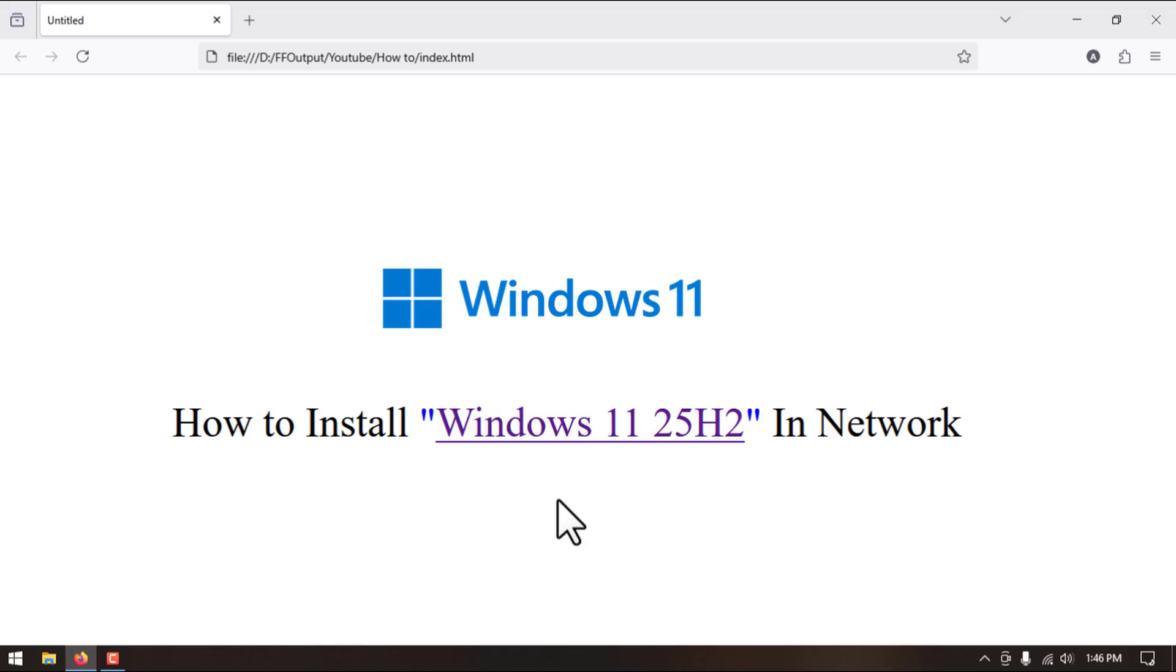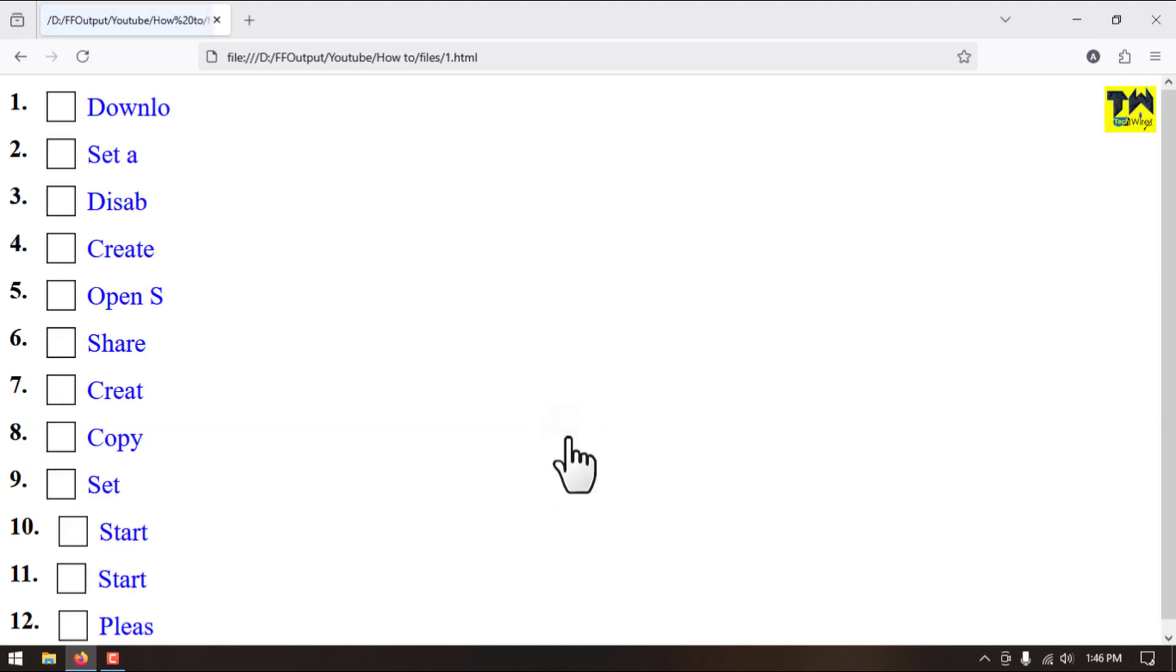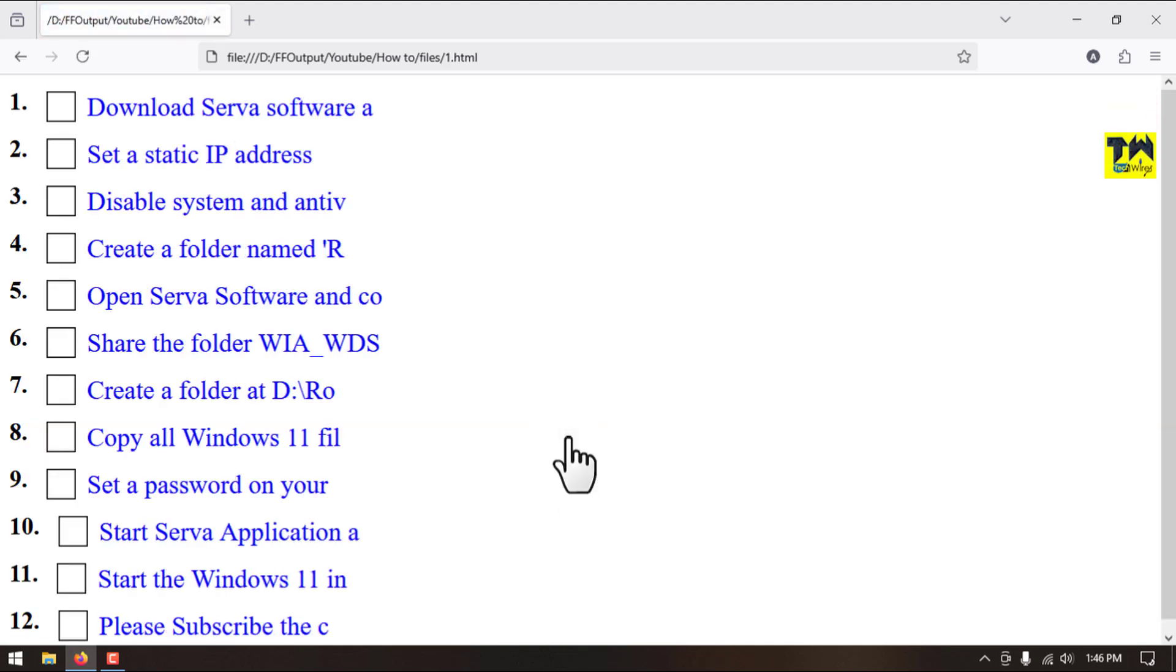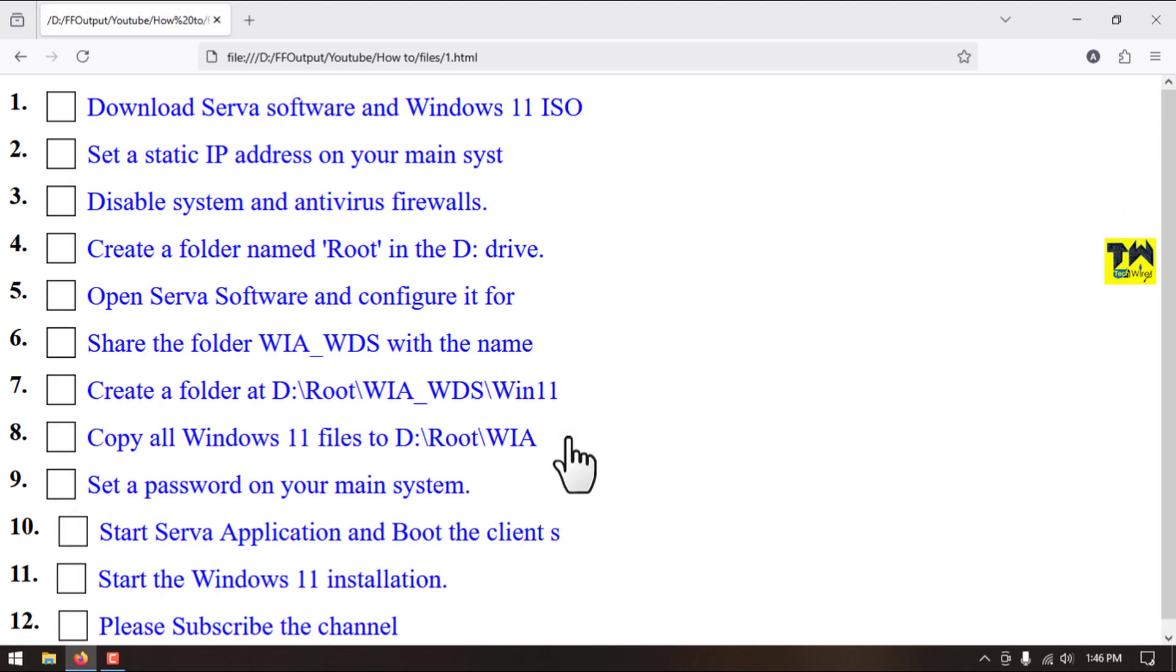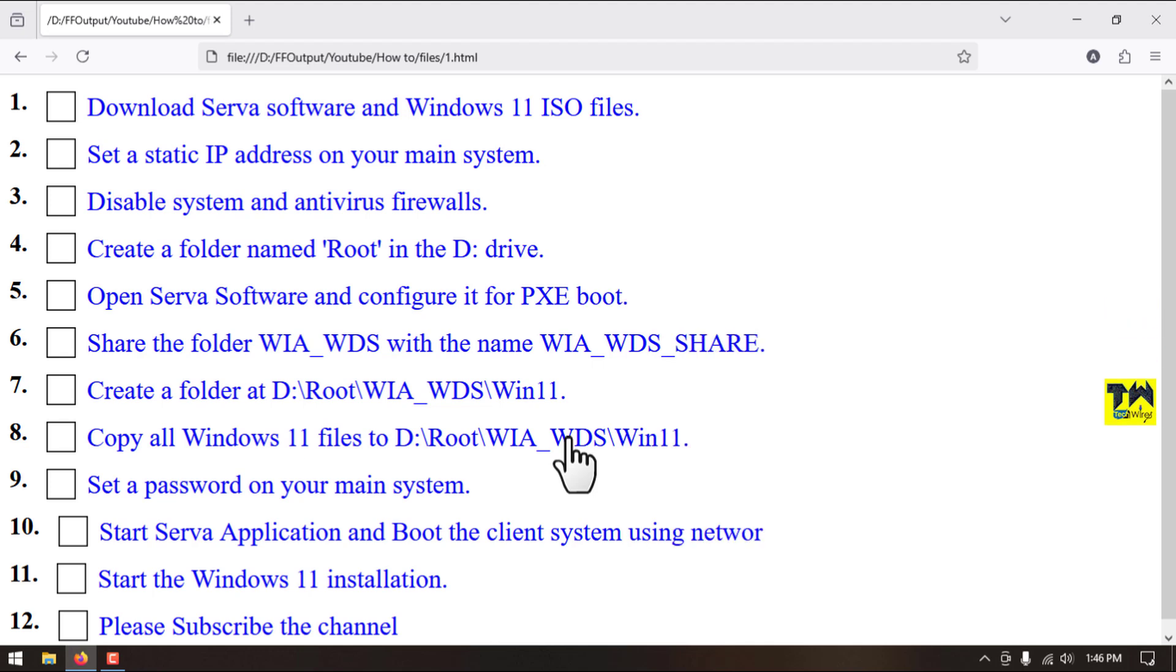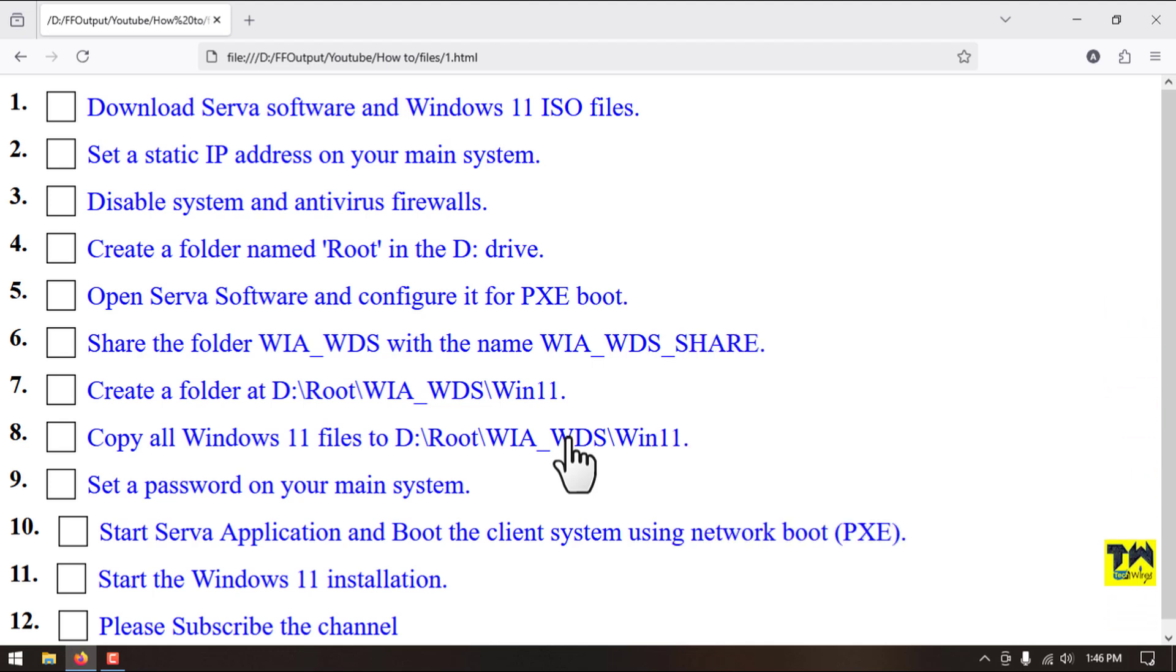In this video we will learn how to install Windows 11 25 H2 over the network. Here I have mentioned 12 steps. We will follow these steps one by one and complete this installation.